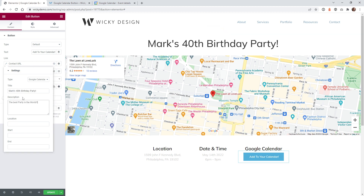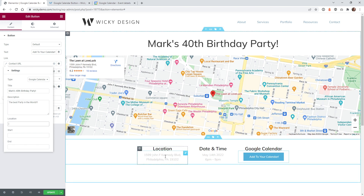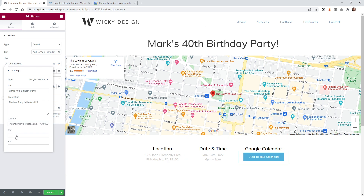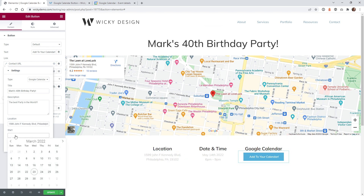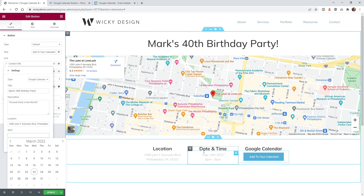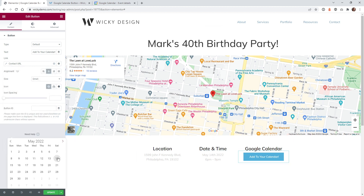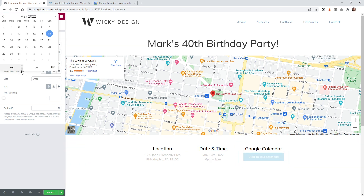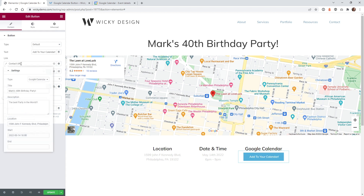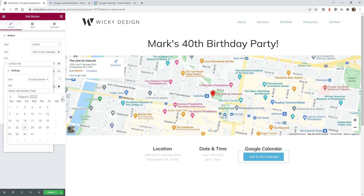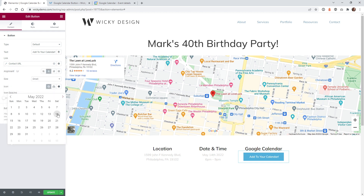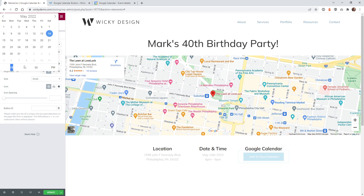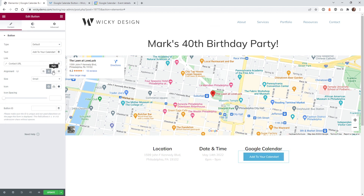All you need to do is click Google Calendar and then input the information. Once you add the title and description, you can click Location and enter the static address. Underneath Start and End, you select the date — in this case, May 14th — and then it lets you put in a time. You can enter 6, and it will pop up as 6 PM. Then do the same thing for End — make sure you have an end date and time, so the 14th at 9 PM.